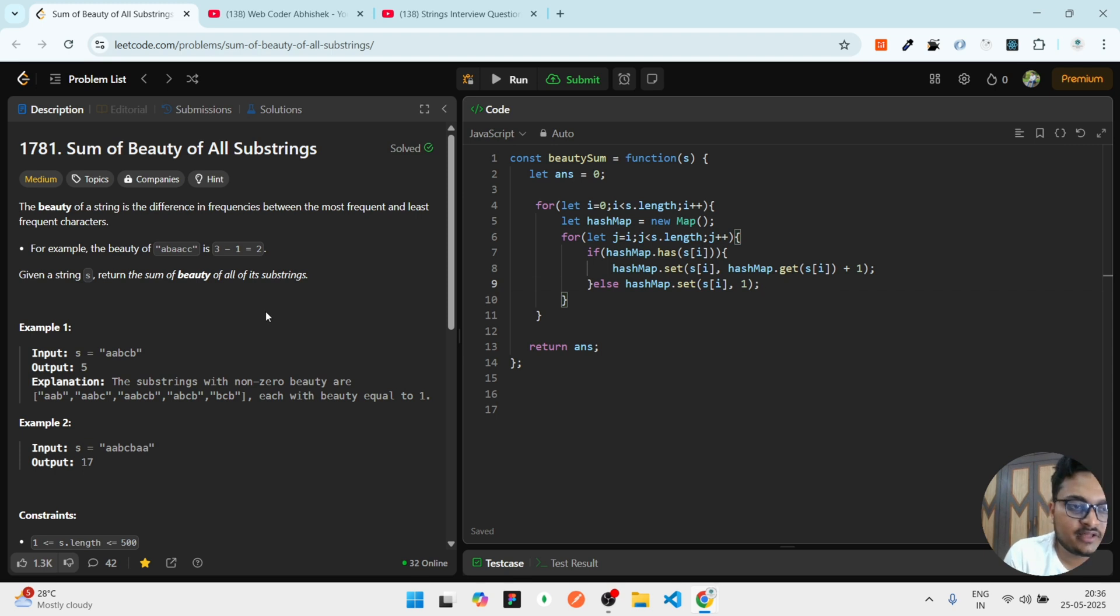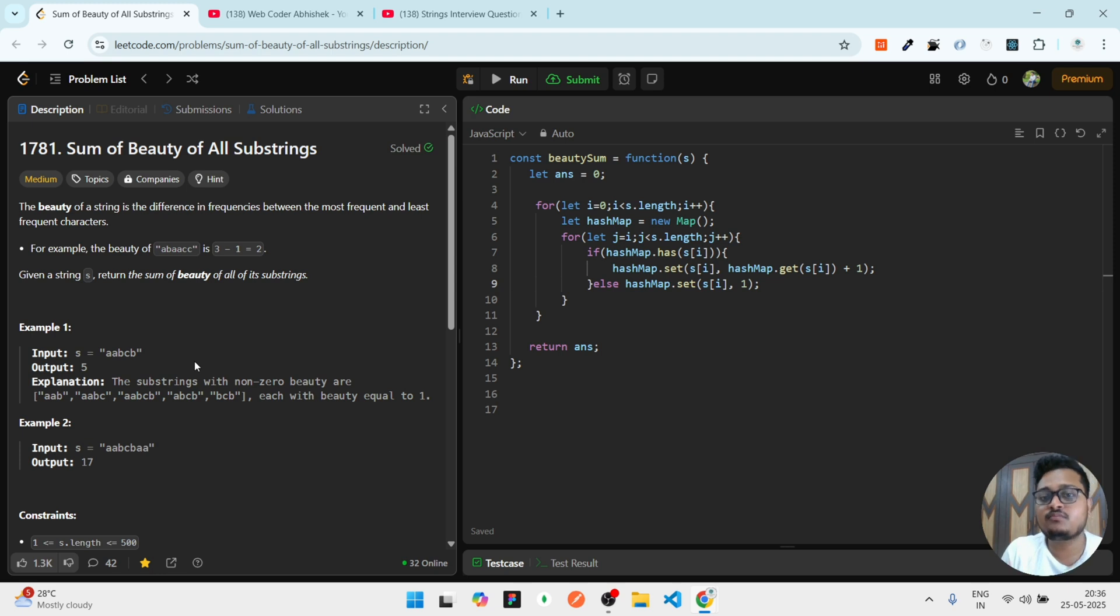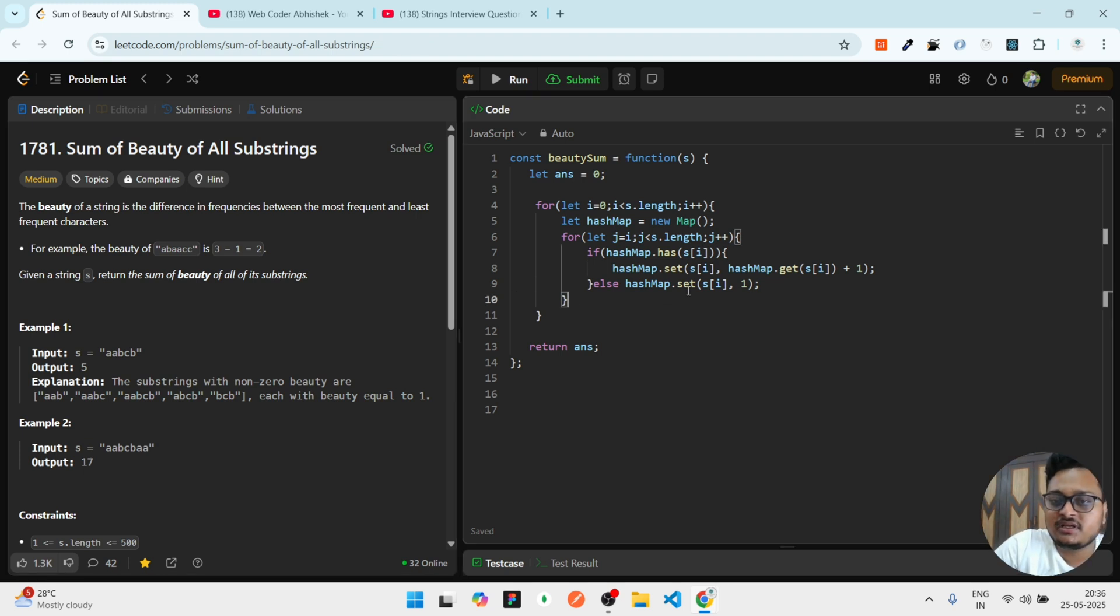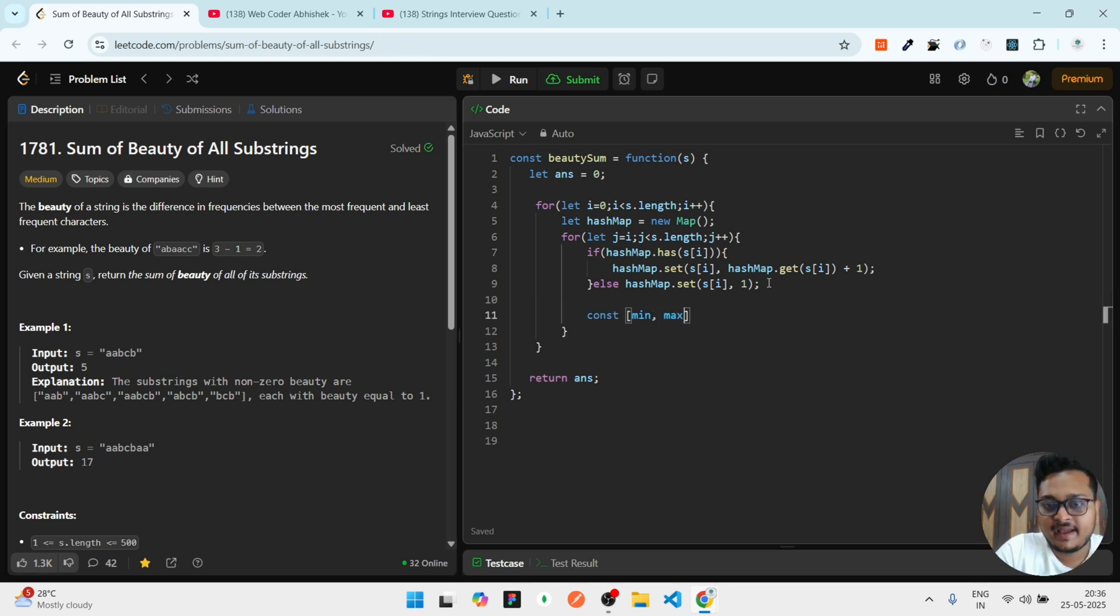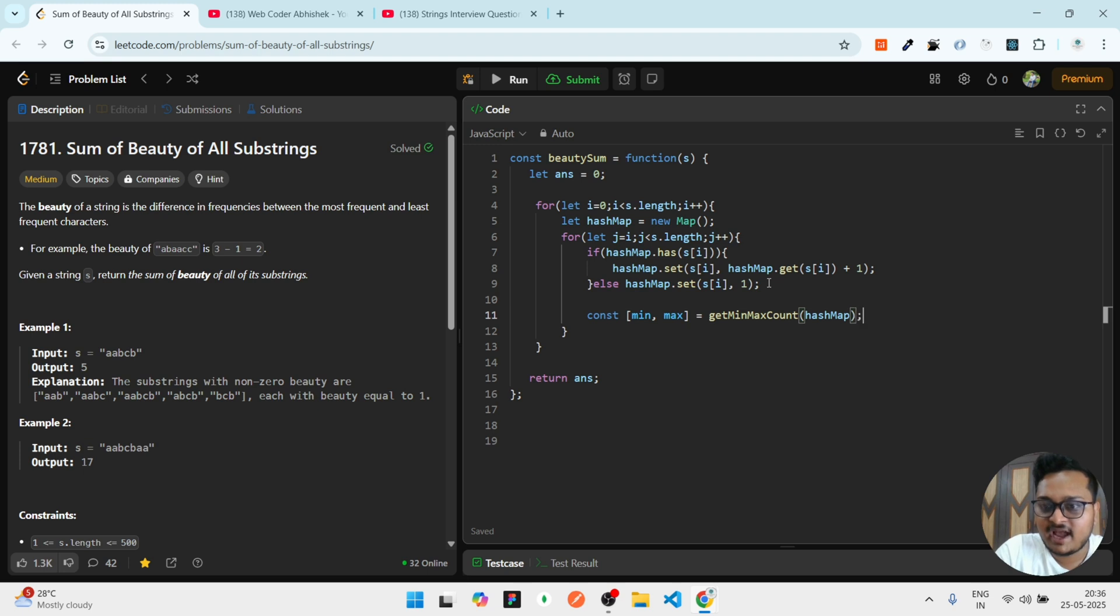This thing is done. What we have to do - we have to then compare every time. Whenever we are checking for this string, we are checking for most. For that, we can have a simple function here. We can write const {min, max} = getMinMaxCount.